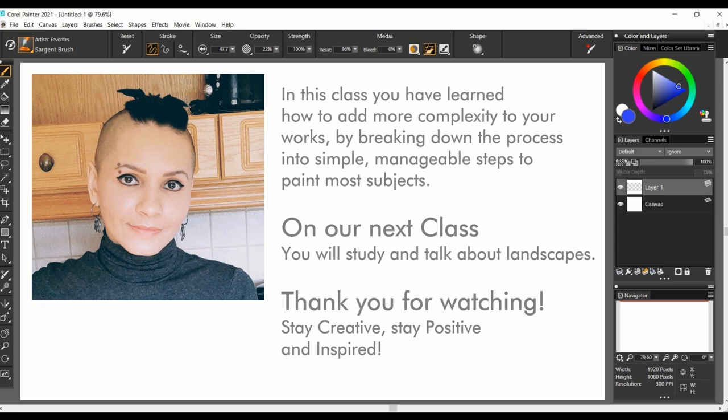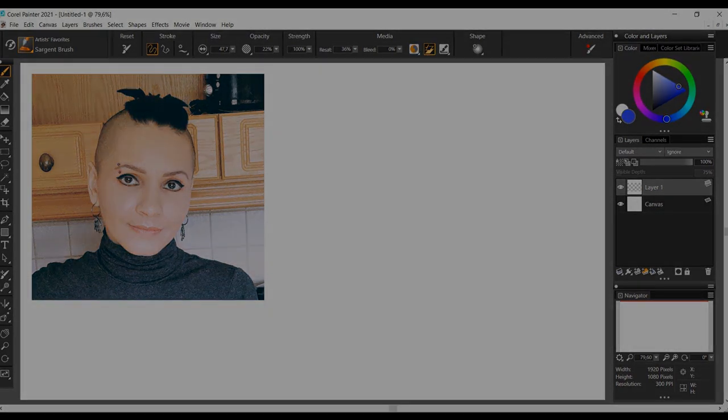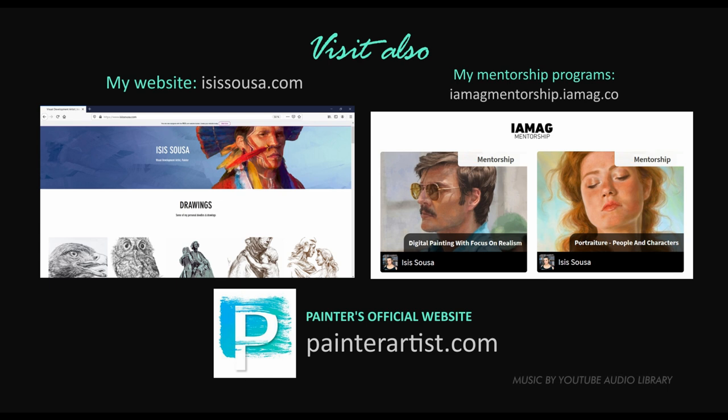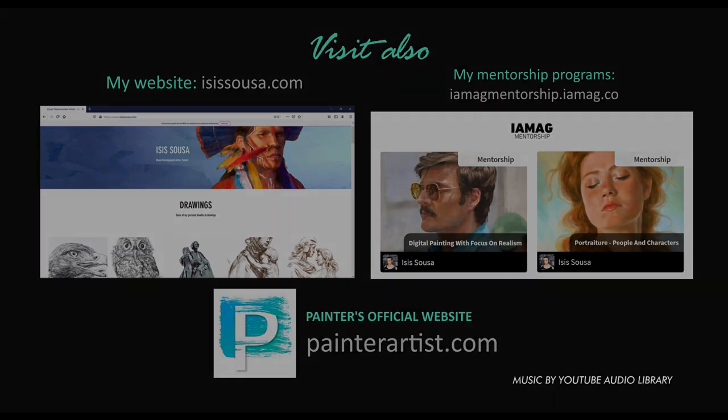So we have come to the end of our fourth class, and you have learned how to add complexity to your works by breaking down the process into simple, manageable steps to paint most subjects. On our next class, we will study and talk about landscapes. Thank you so much for watching. Corel Painter and I hope this class has been helpful to you. Stay creative, stay positive and inspired!